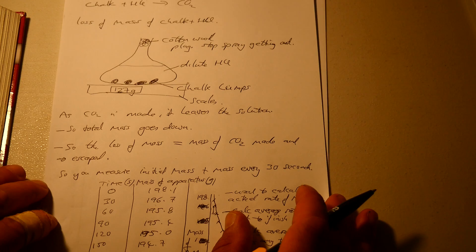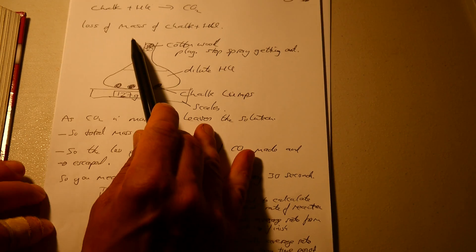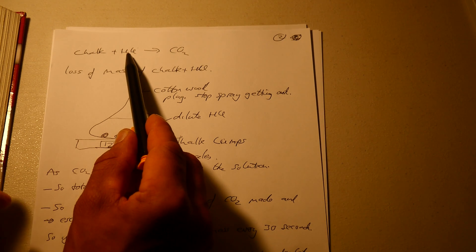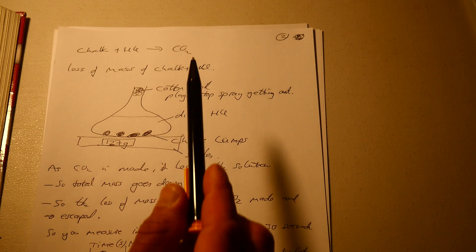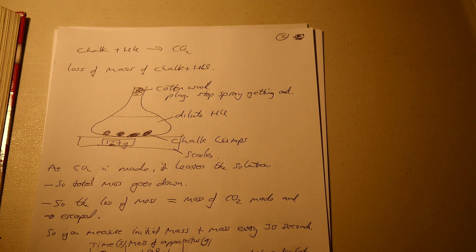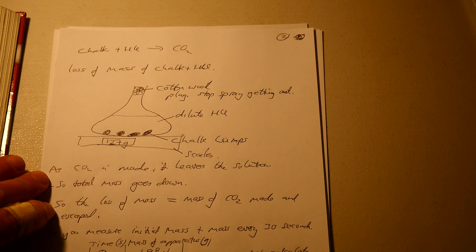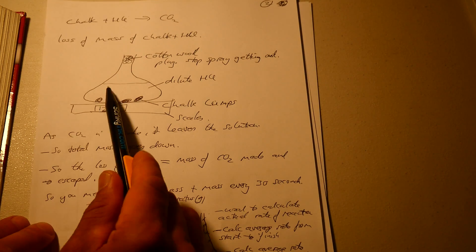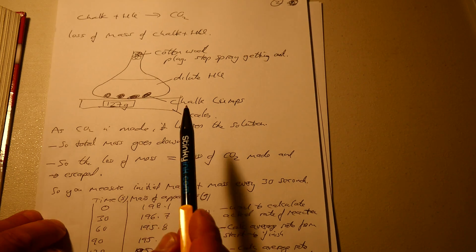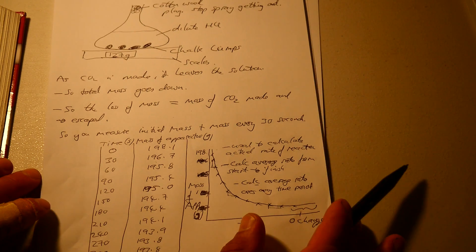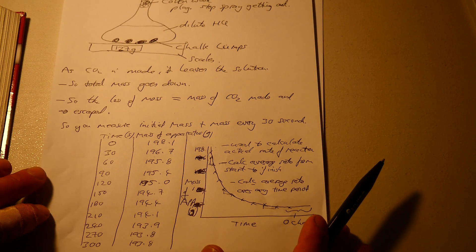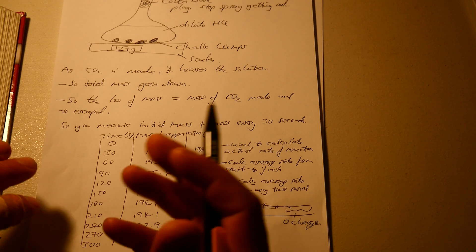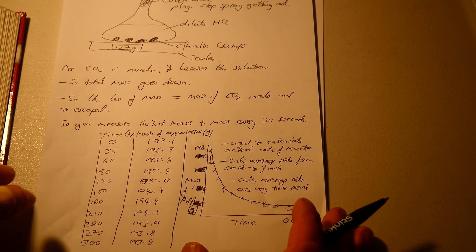So I was going over how chalk and hydrochloric acid react. They produce CO2. Loss of mass of chalk, and you measure the difference in weight as this gets lighter. The loss of CO2 is equal to the mass of the loss of chalk, or is equal to the reduction in the mass of the chalk and the CO2.